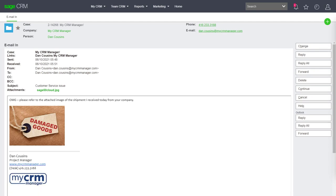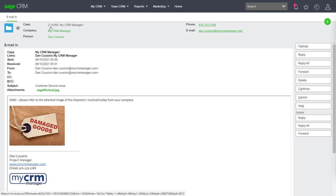If we wanted to, we could absolutely have an automatic email go out to the client or the person that had submitted the ticket saying, hey, we've recorded your issue. Your reference number is 2-14268, whatever message you want to give them.